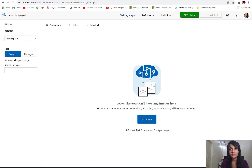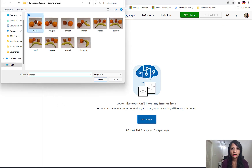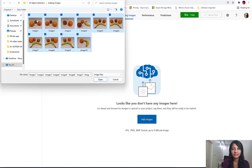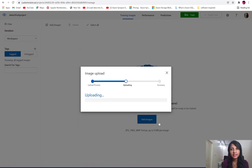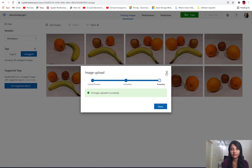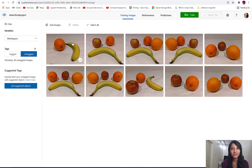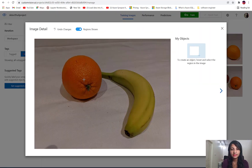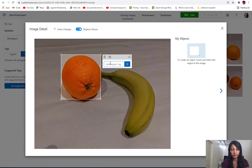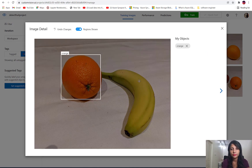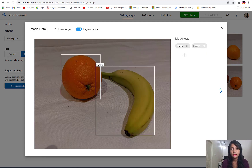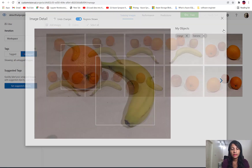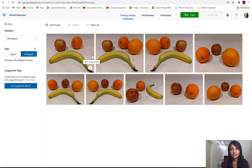Once the project is created, we click on 'Add Images' to add our dataset. After adding the images, we will have to label them manually. We just select the object in the image and label it — for example, label one as orange and another as banana. This way we can label all the images in our dataset.